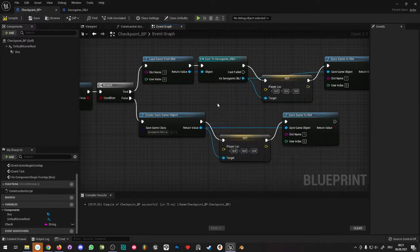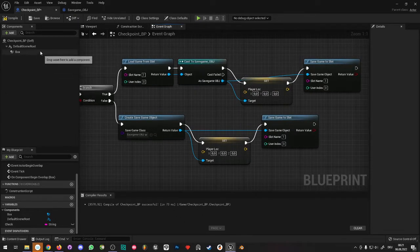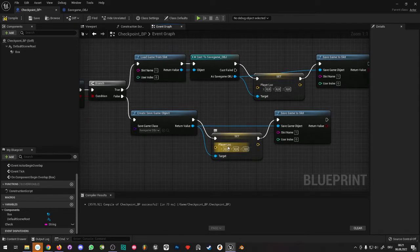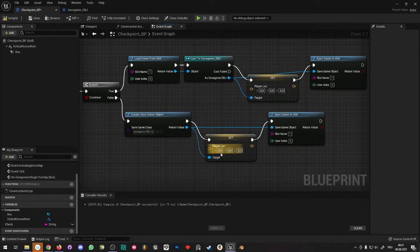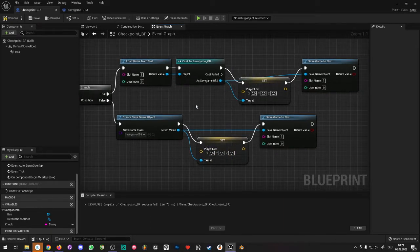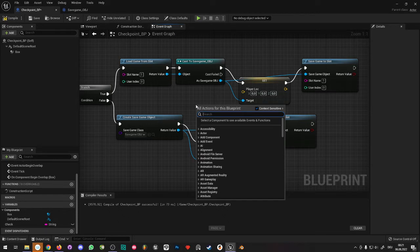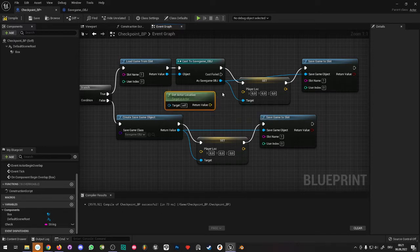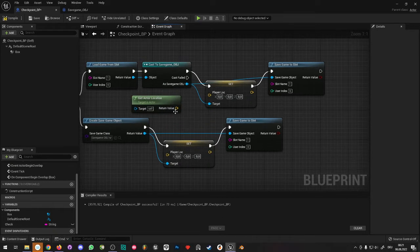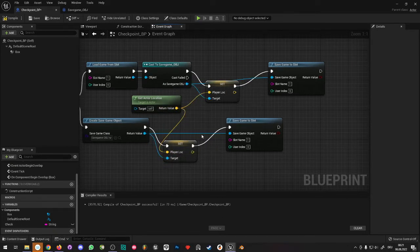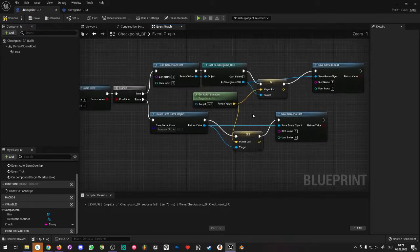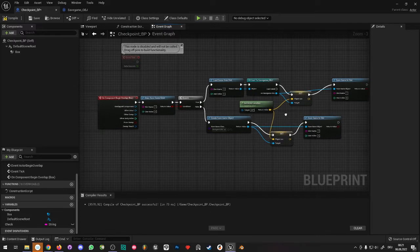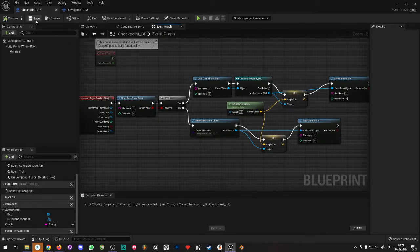One thing I forgot: we actually need to provide the location to set. We want the location of the checkpoint actor itself, so the player spawns there on reload. Right-click and use Get Actor Location — this gives the location of the checkpoint, not the player. Connect this into both the Set PlayerLoc nodes on the true and false branches. That should be it for the checkpoint blueprint.